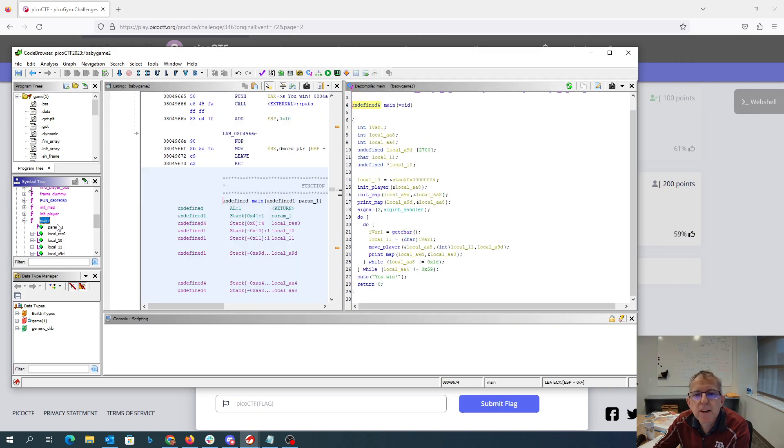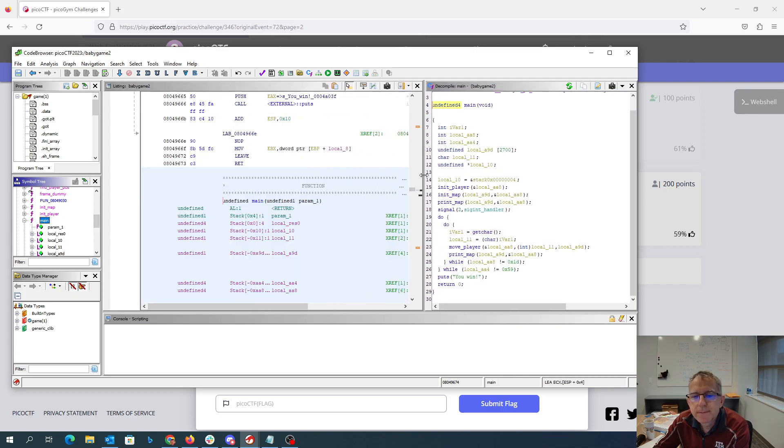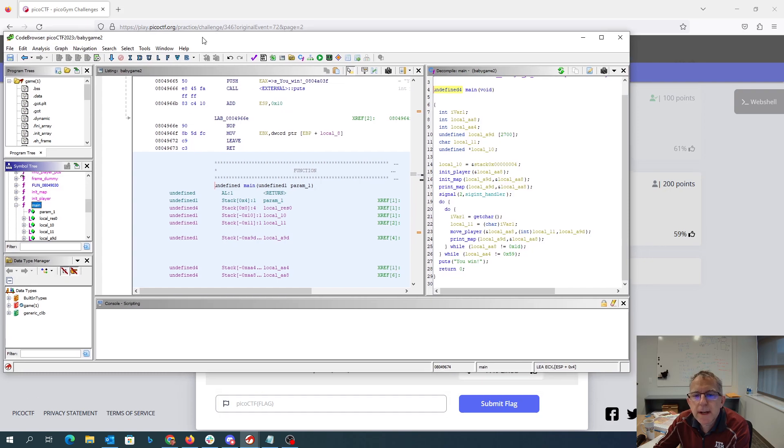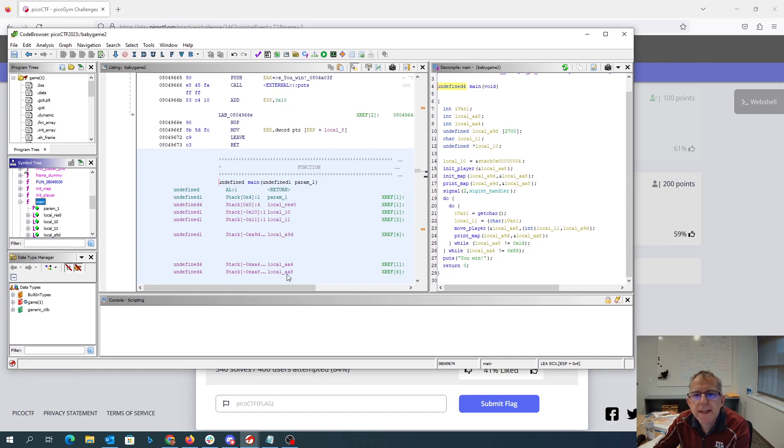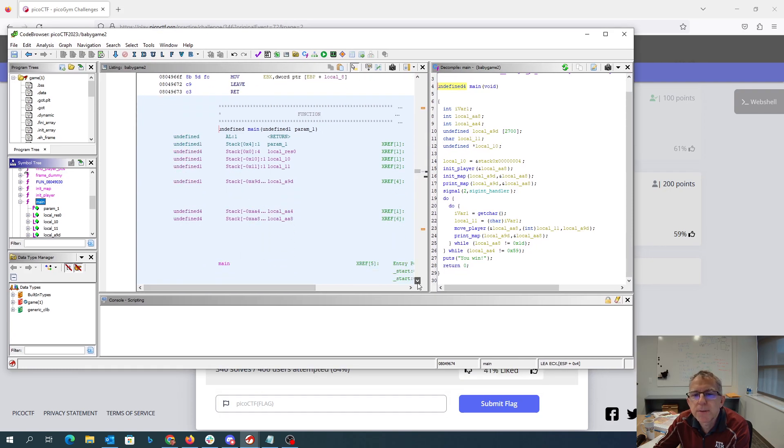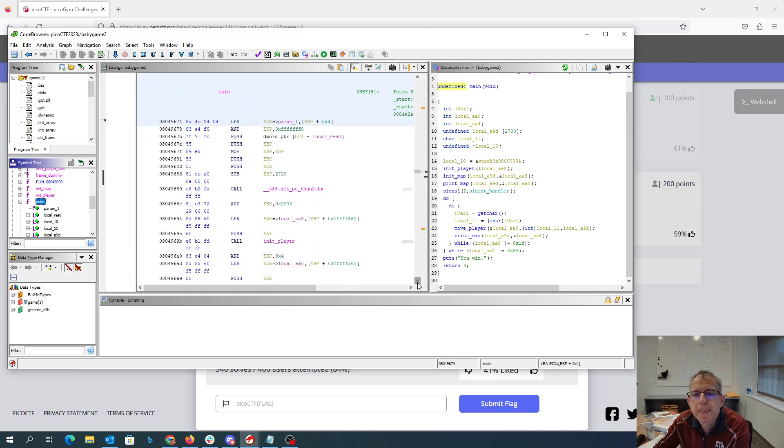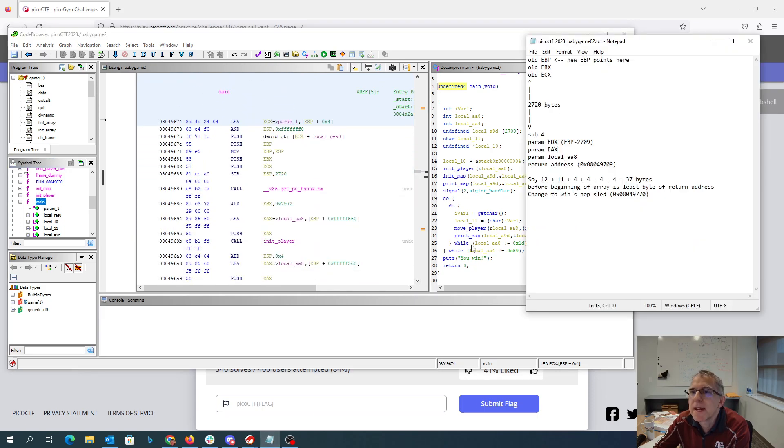So look here at main, and I've created a little notepad document that we'll walk through. So look at the beginning of main. At the beginning of main,